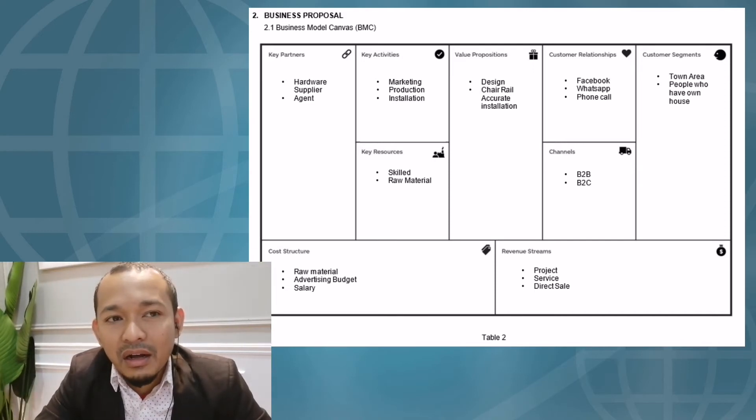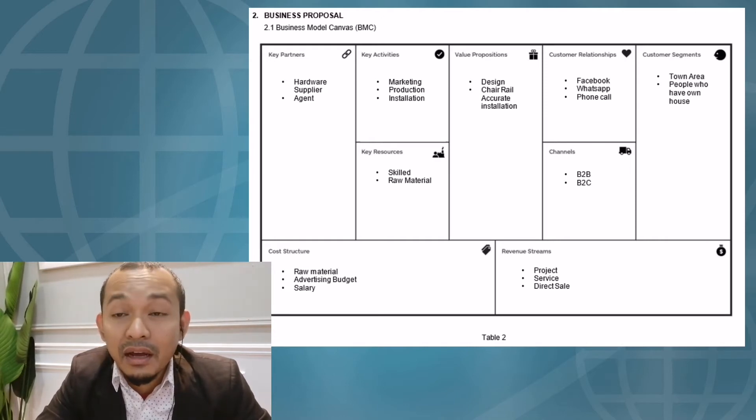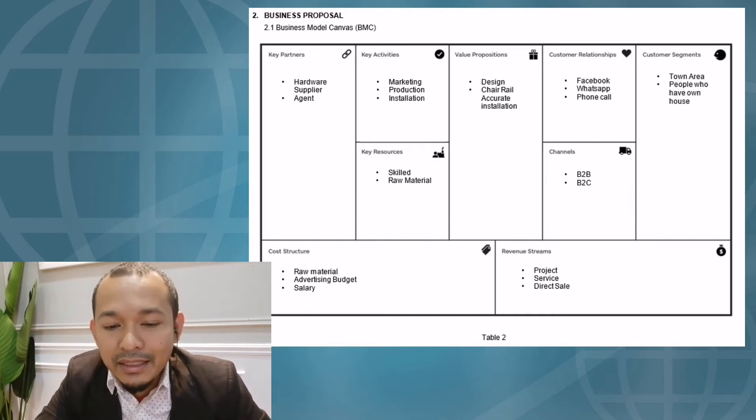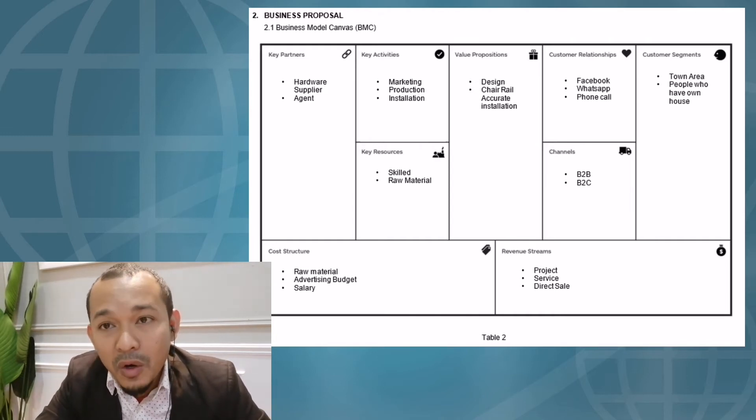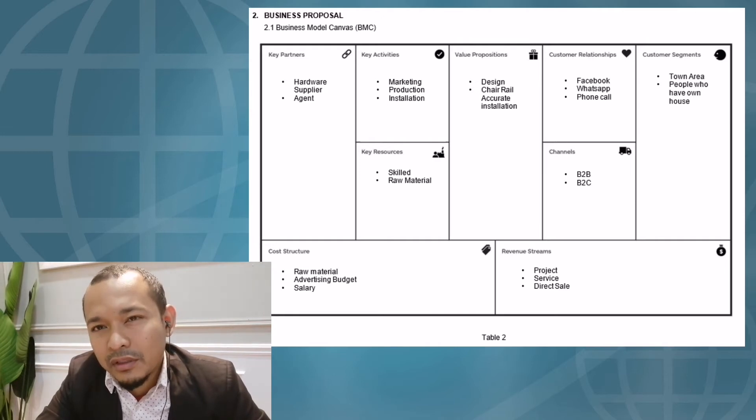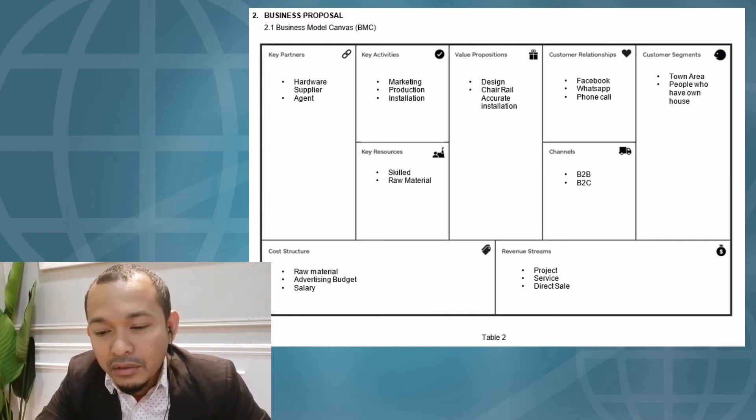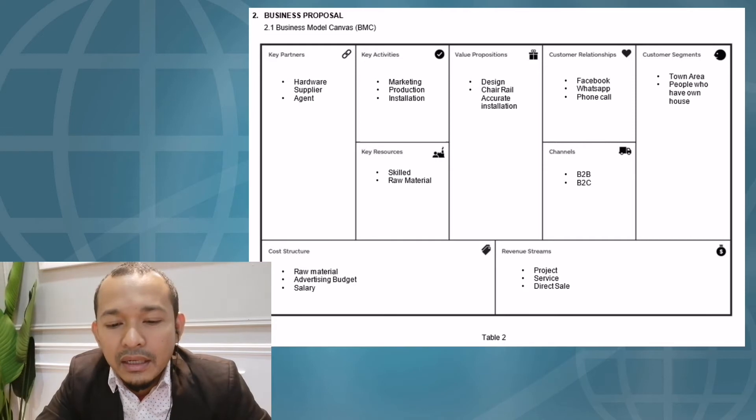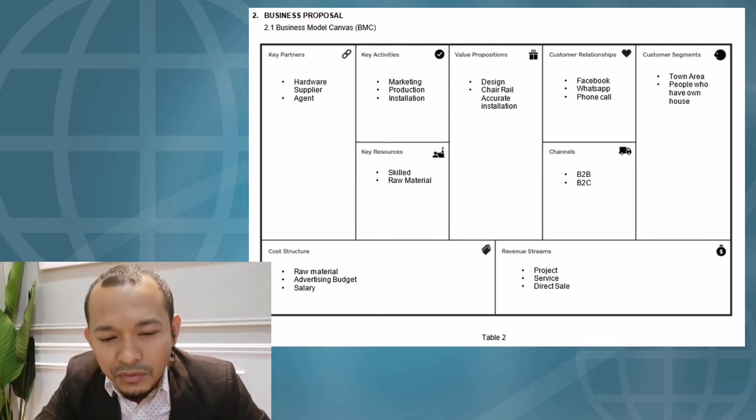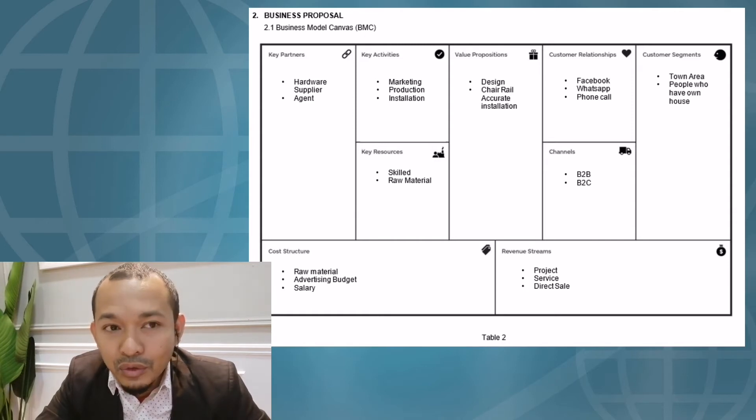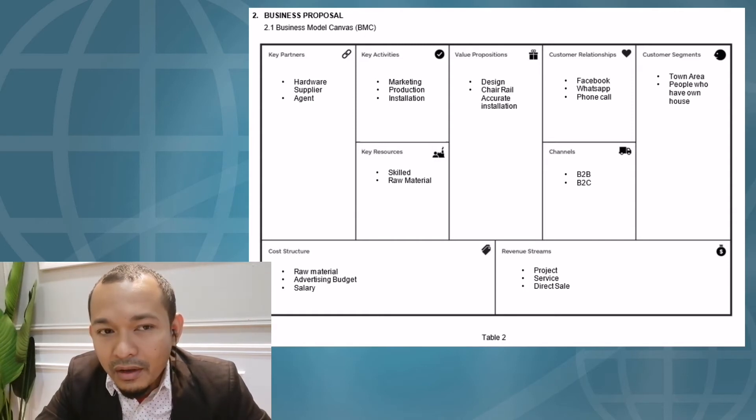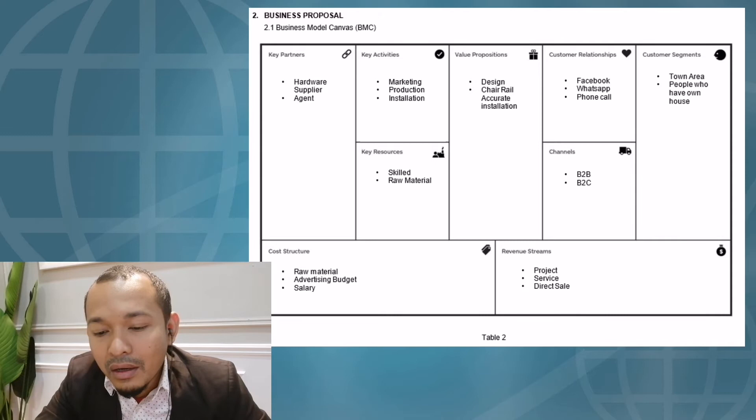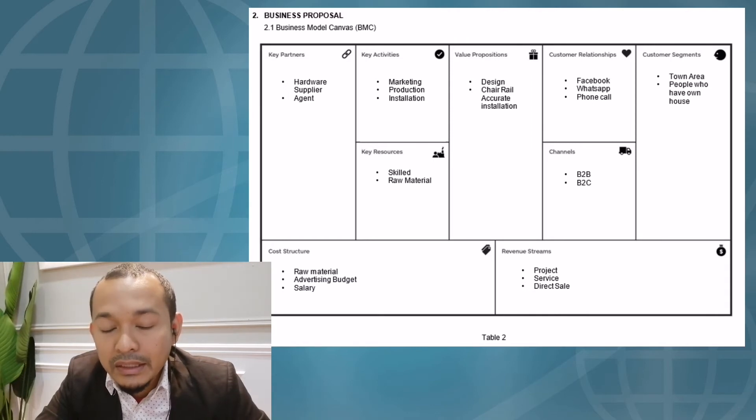The next element of BMC is key resources. Our key resources are skills and raw materials, for example, wood, charcoal, PVC panels, and essentials. Skill is very important to our business. If our staff doesn't have the skills to do interior design, we need to find a solution to make sure our staff has the skills to do their job. The next key resource in Home Deco is raw materials. We need to make sure the materials we use are high quality.